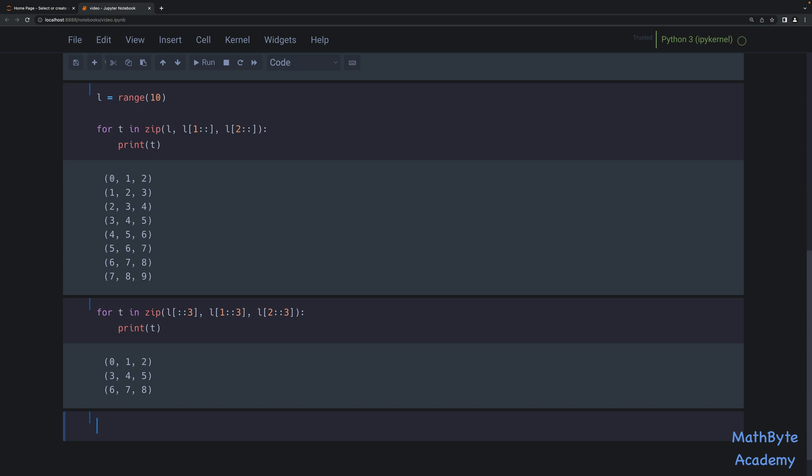Now, note that in all those examples we created new lists when we used slicing. This may actually be too wasteful in some circumstances. We can easily replace list slices with the `islice` function available in the `itertools` module. The advantage is that `islice` is an iterator, so we don't incur the memory costs of creating extra lists. `islice` can also slice iterators and iterables in general, not just lists or tuples.